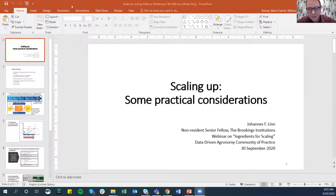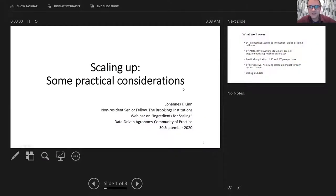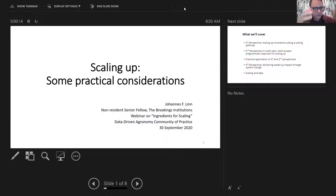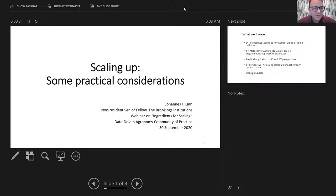That is precisely what we want to do here today — bringing virtually colleagues to share their experience on scaling in different projects and different geographies. Let's get started. Leonard will now introduce our first speaker. Johannes spent three decades at the World Bank, including as vice president for financial policy, but also of Europe and Central Asia, director of the Wolfensohn Center at Brookings, where he is now a non-resident senior fellow. He served as chair for IFAD and the Green Climate Fund. He's co-leading the scaling community of practice.